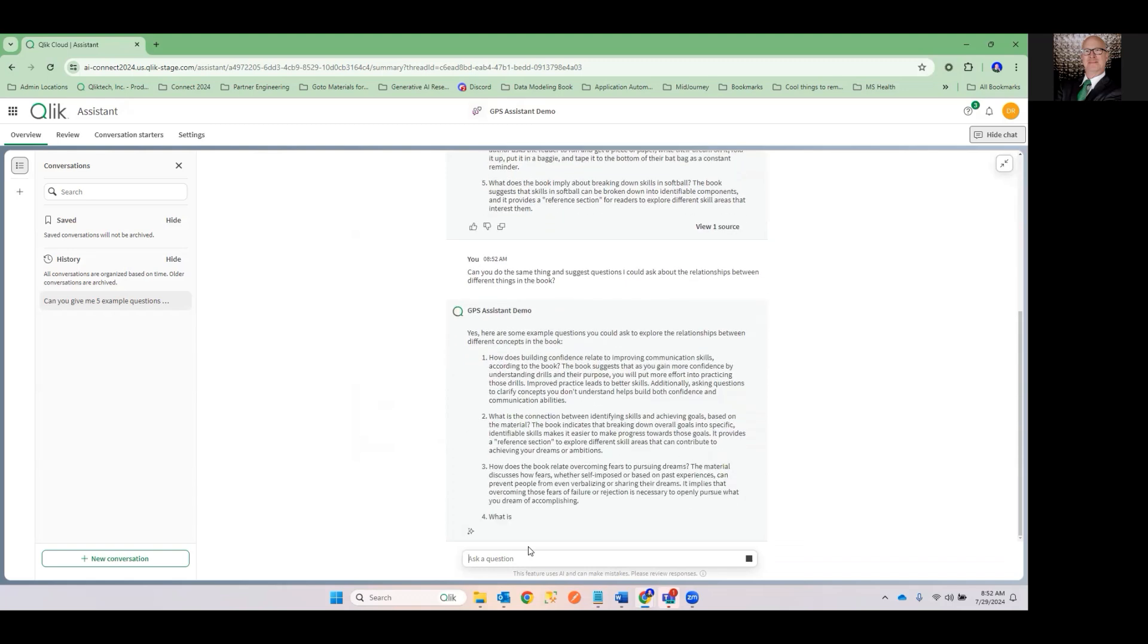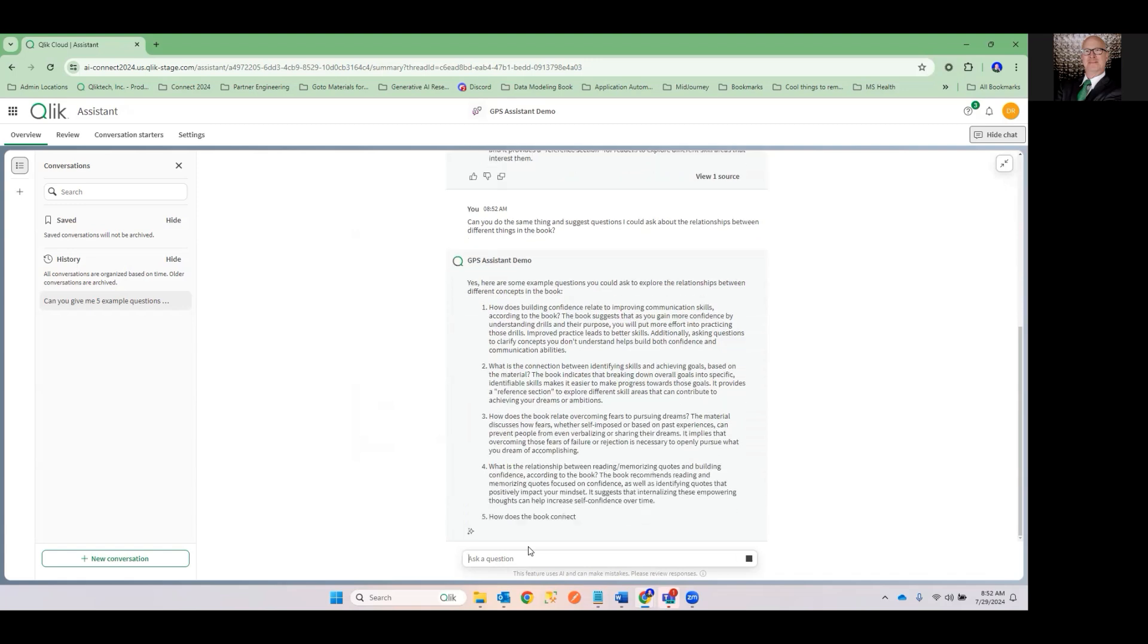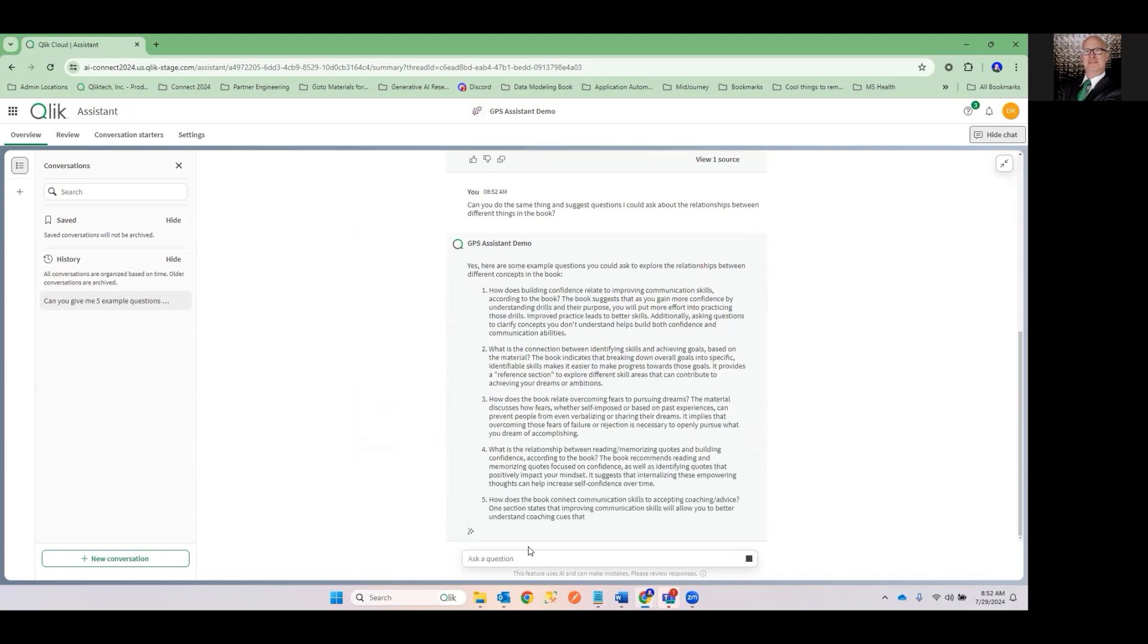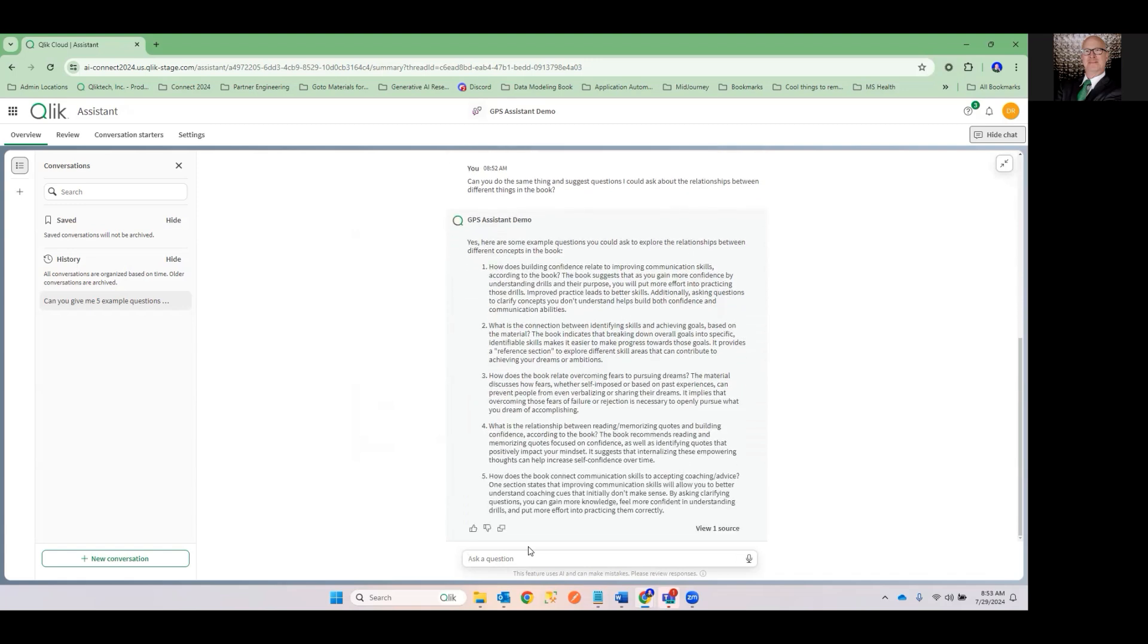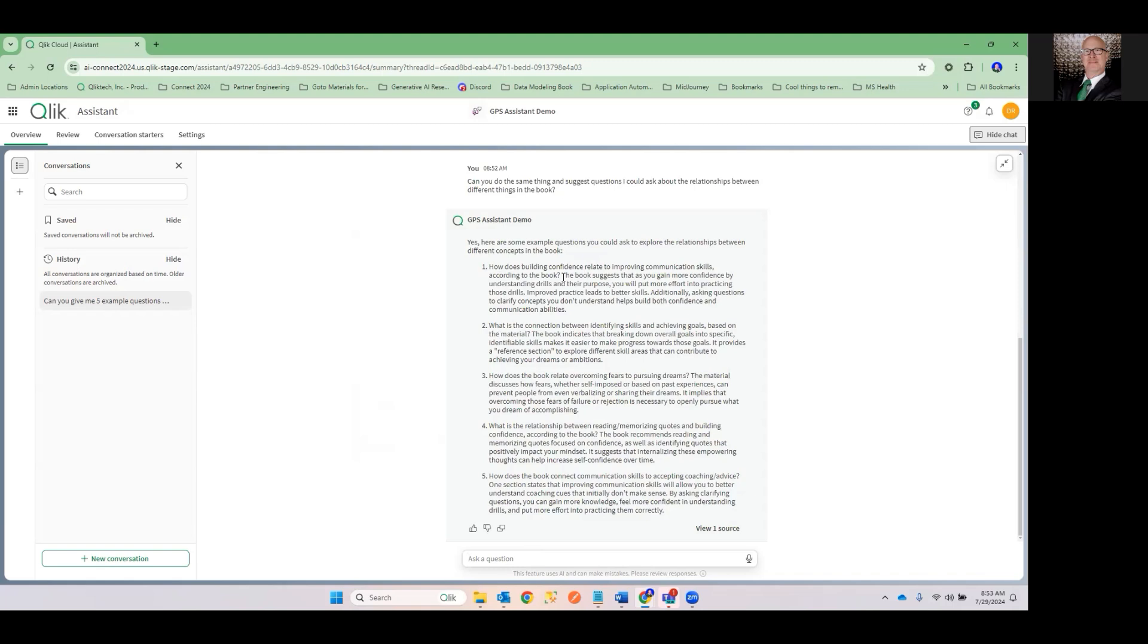And so I asked that book because now I'm not asking about single things. I'm asking about relationships. And when we're thinking about data, that is always the interesting part of it, those relationships between things. How does building confidence relate to improving communication skills according to the book? Damn, I don't think there's anybody out there who wouldn't want to know the answer to that question. That's incredible.